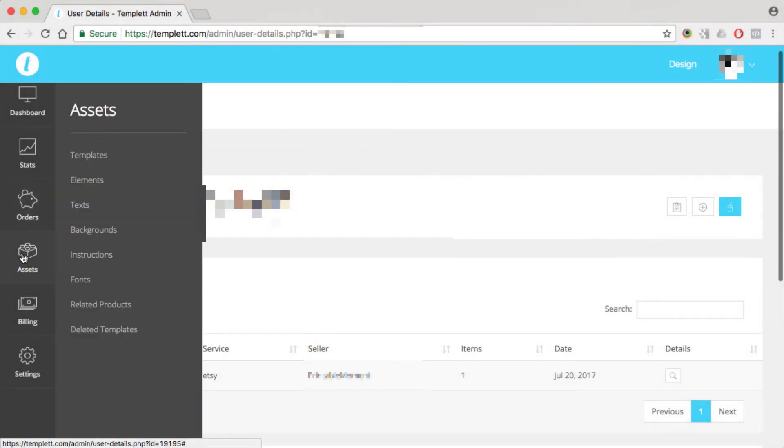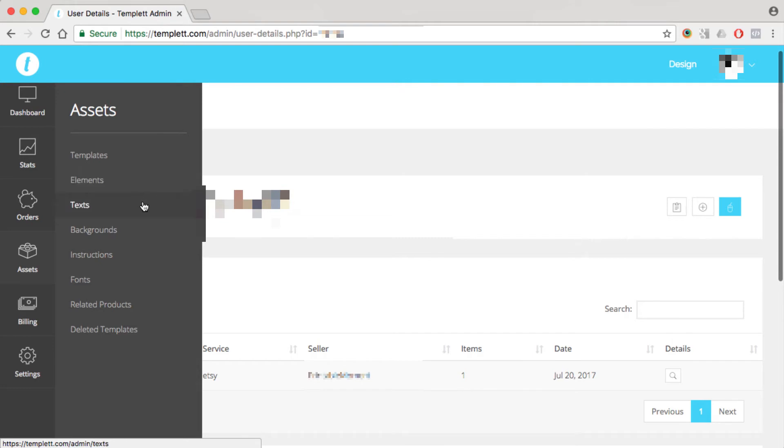The next item down is assets, and this is everything that you're going to be adding to template. So you'll see all your templates in here, your design elements, any text elements that you've saved, the backgrounds that you've uploaded, any instruction files that you've created, and you can do this for specific templates.